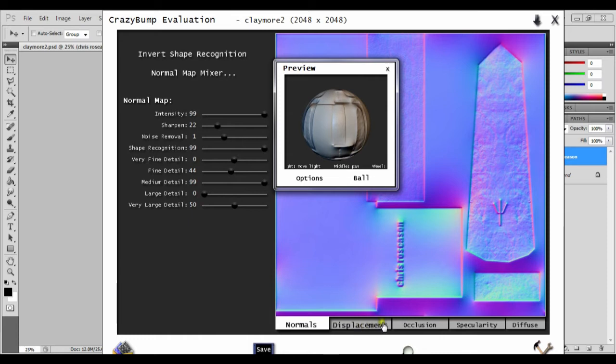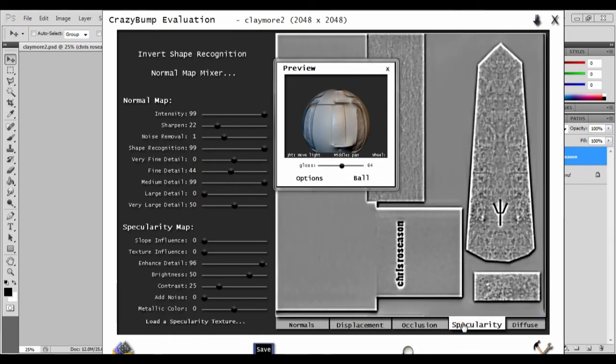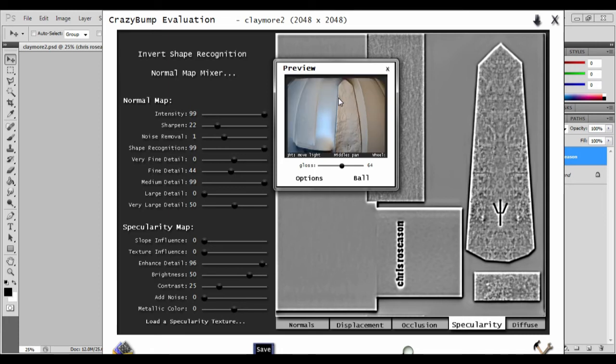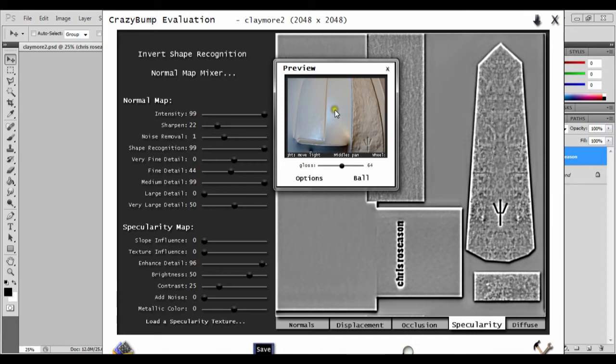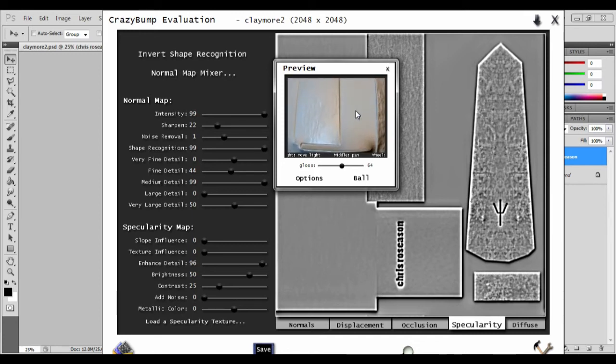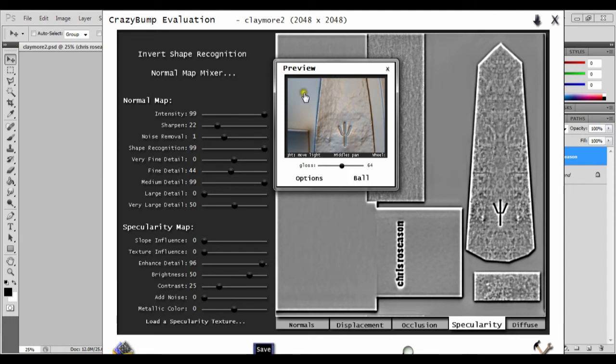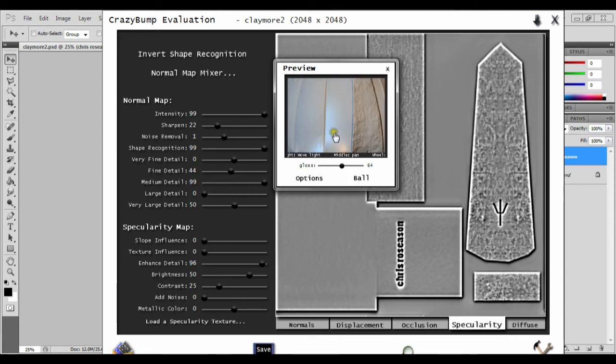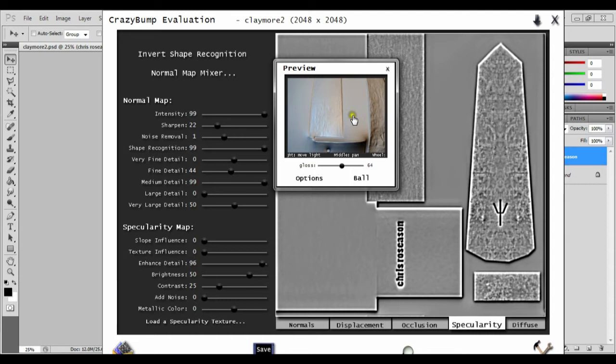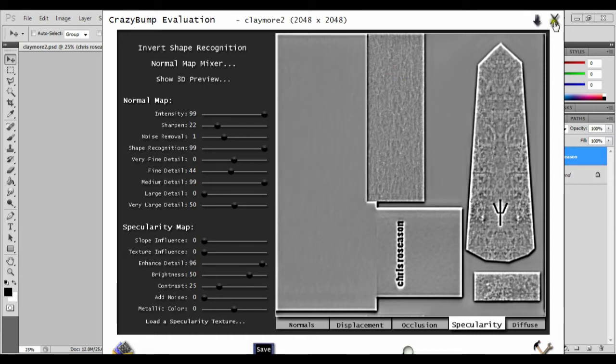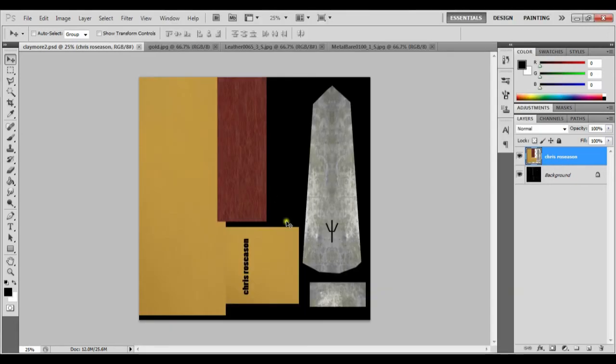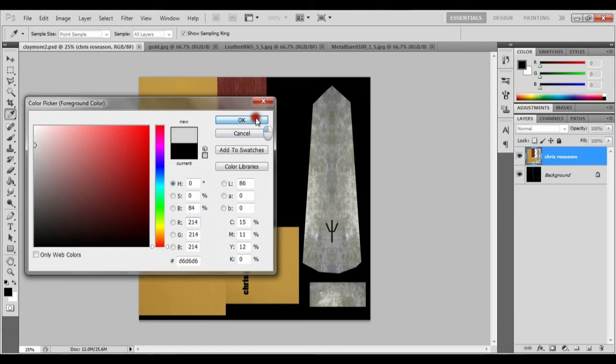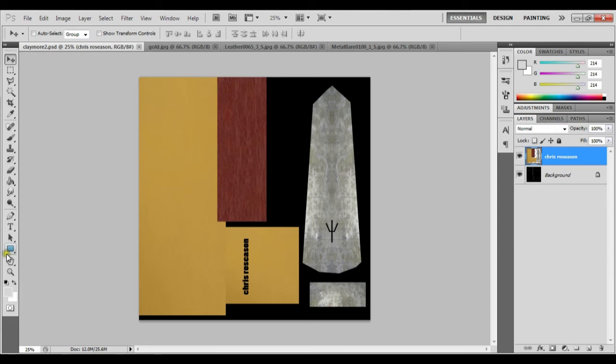And then specular map shows how shiny each piece will be. So I want the blade very shiny, the handle less shiny. So I don't think I'll do the specular map in here. So let's close CrazyBump. We'll do the specular map in here. So let's get some boxes.